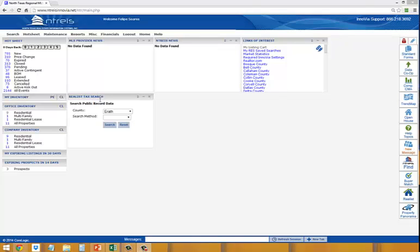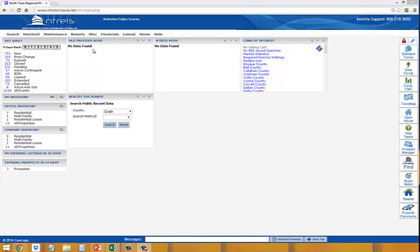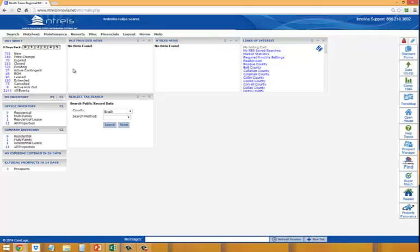Real quick, let's go ahead and log into my MLS system. We are in Dallas, so we use Netris, which is North Texas Real Estate Information Systems. I personally like to use Inovia—I think it's a little bit more user-friendly. I'm going to show you what a waste of time and how many literally hours it would take me to do what I want to do within the system.